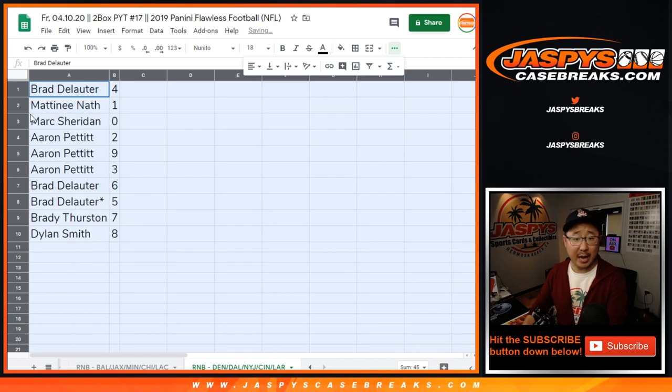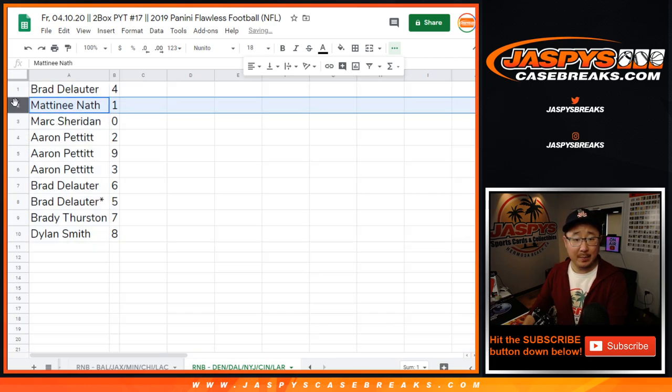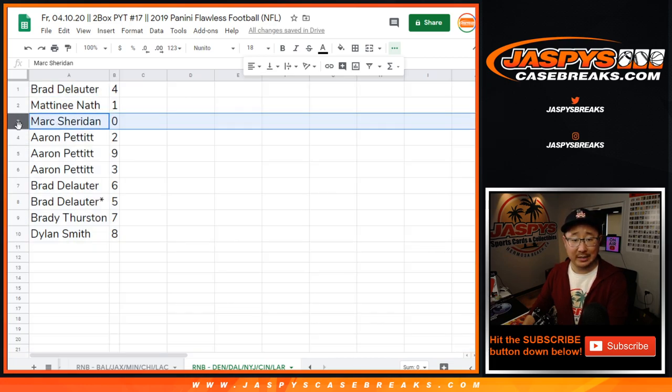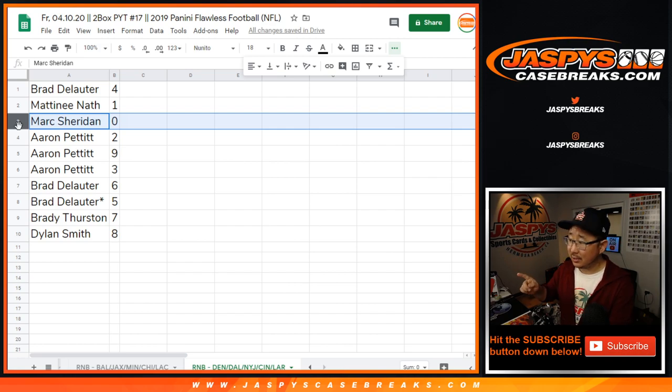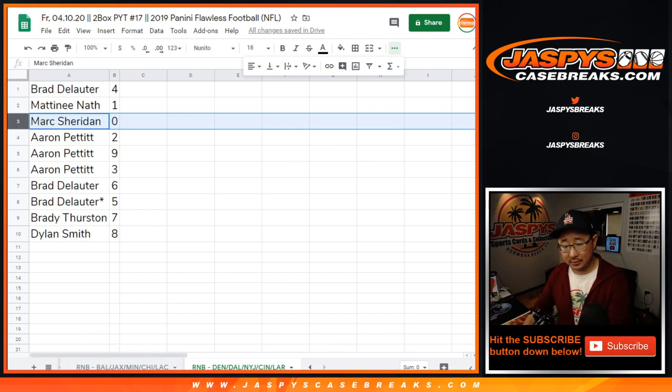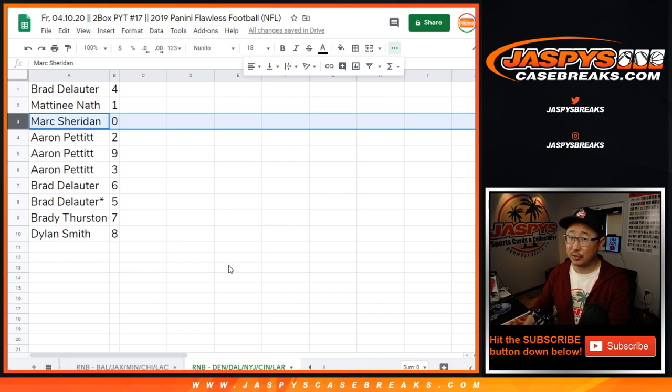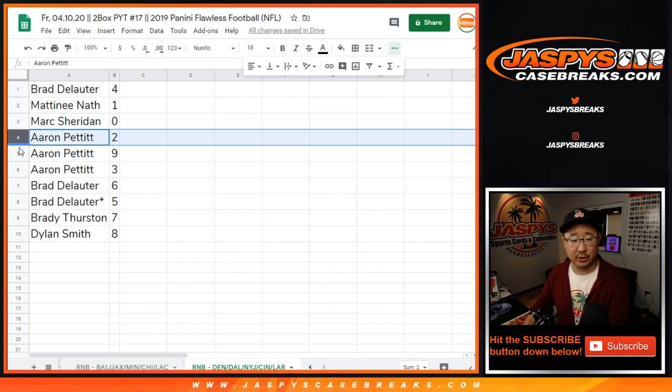All right, so Brad with four, Matinee with one, Mark with zero. So Mark, once again, you'll get any and all redemptions for those teams down there, right over here. And those will be the blockchain cards, redemptions.